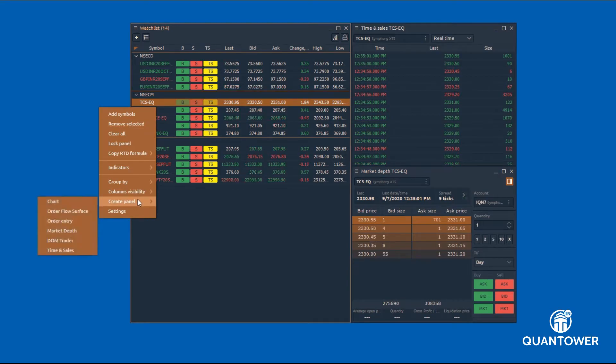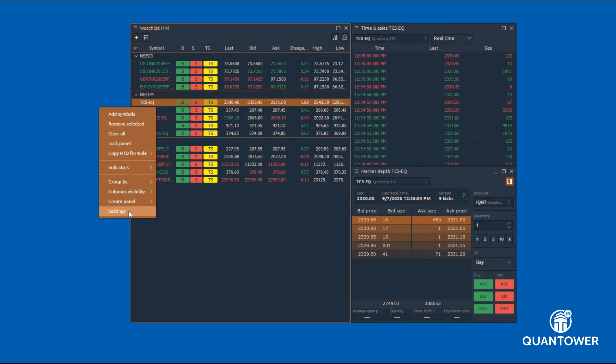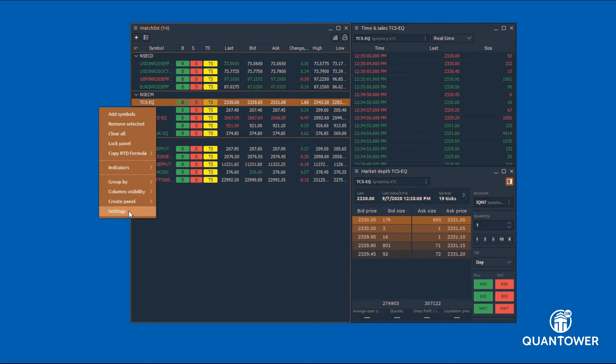Using the settings option, watchlist can be customized as per your required look and feel.